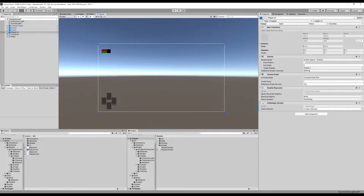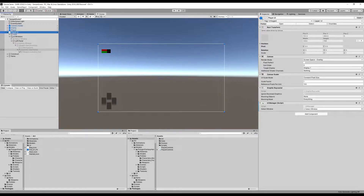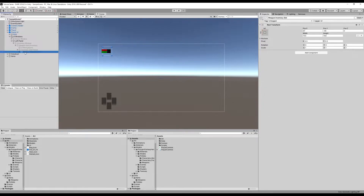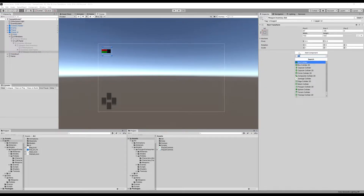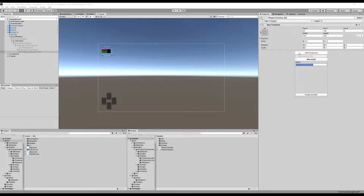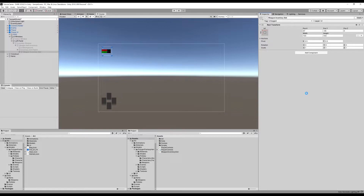Hello guys. Now we're going to make our inventory actually load up some slots. Let's go down to our weapon inventory slot, add a script, and we're going to call that weapon inventory slot. Let's wait for that to load up and launch Visual Studio, and let's jump in.